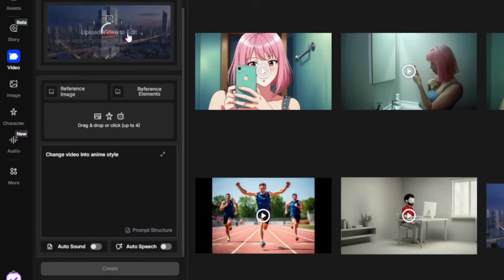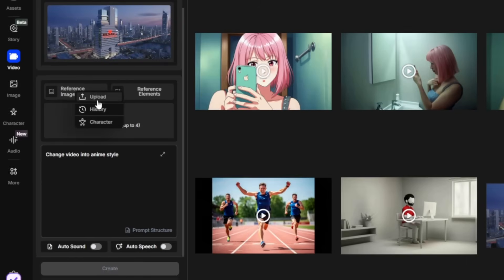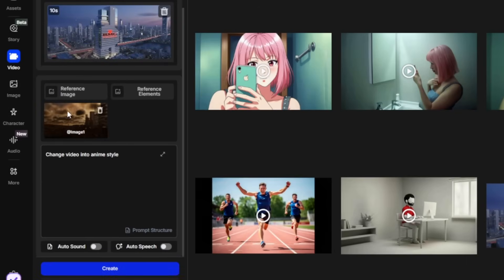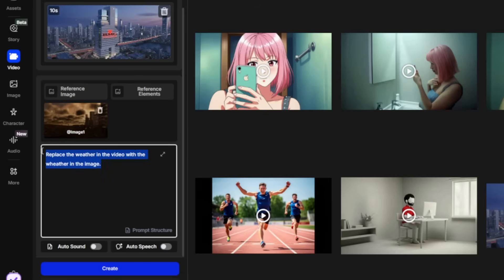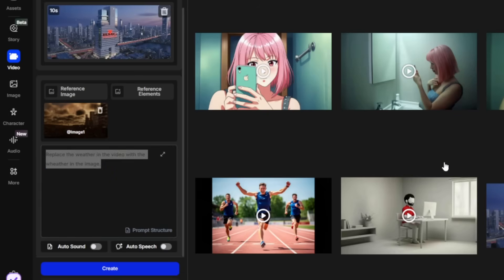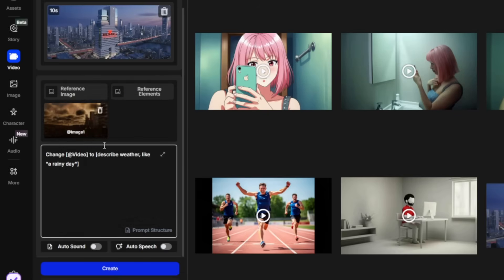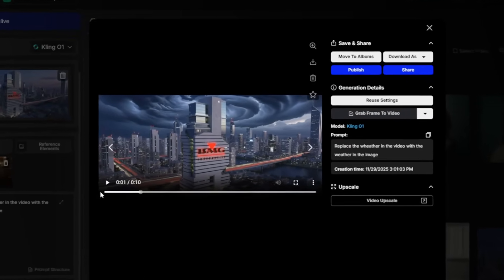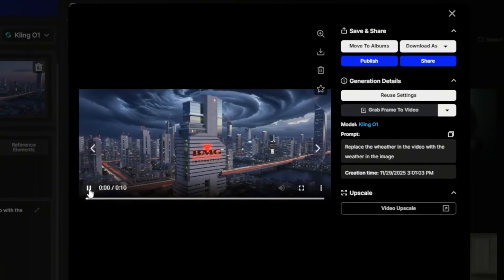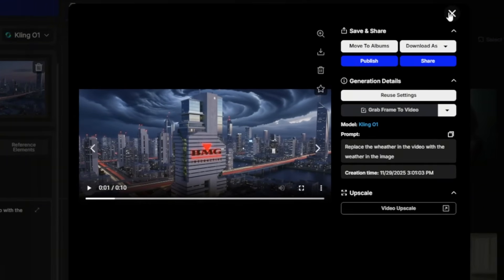I've got this video of just a city. I'll head over to reference image, upload an image with specific weather, and then tell it to use or replace the weather in the video with the weather in the image. So it did change the weather, but it didn't use exactly this image. I'll try prompting it again.